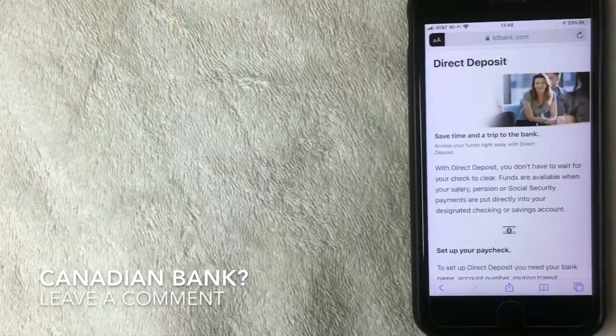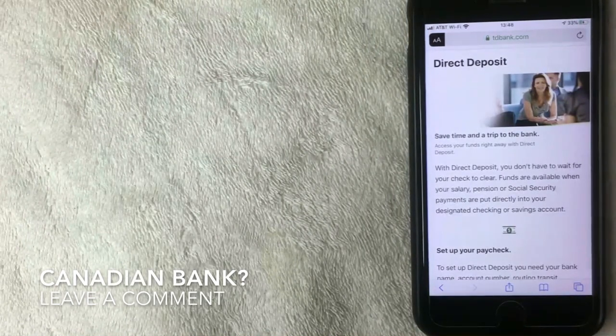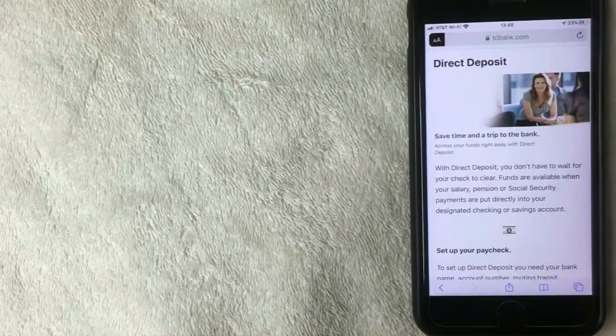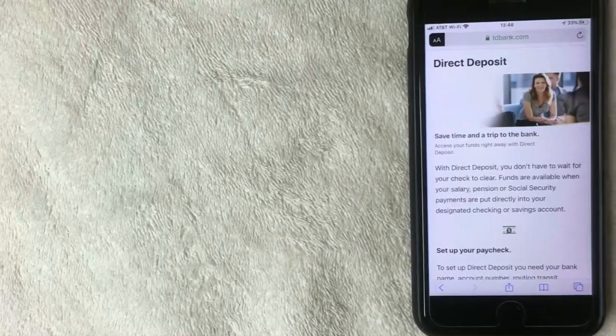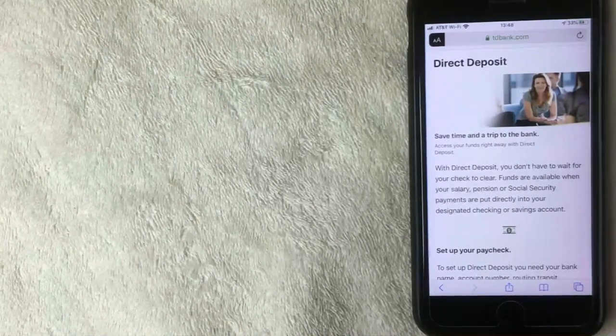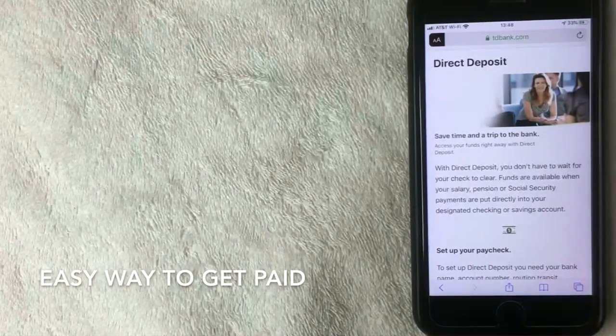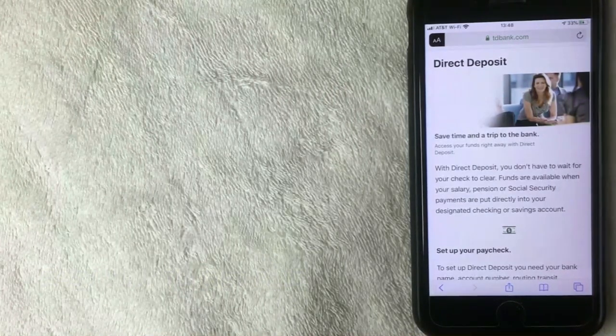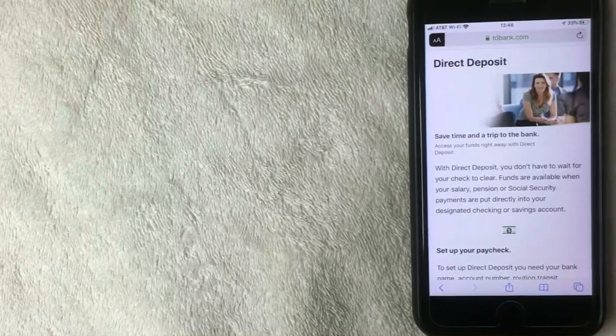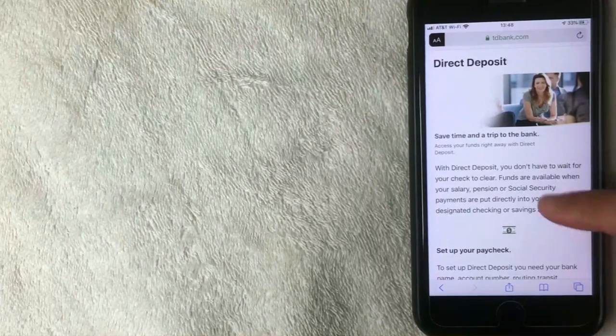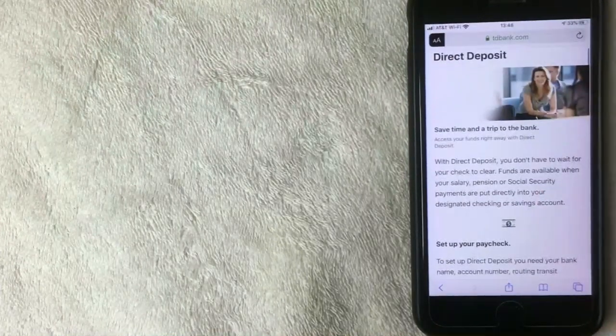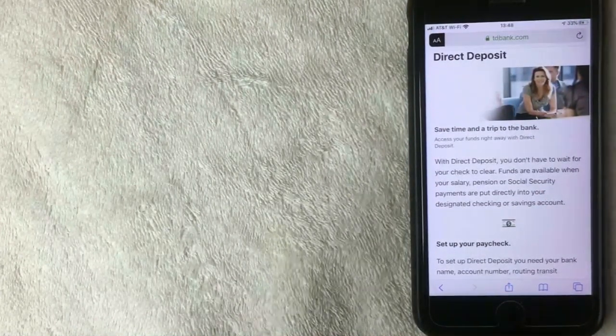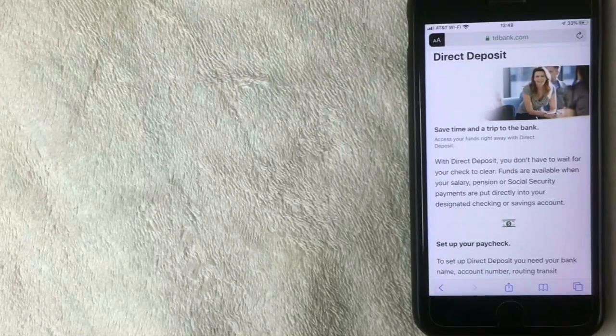But why would you want to set up direct deposit with your TD Bank account? Well that's pretty easy. Direct deposit is an easy way to get paid, usually from your employer or if you do contracting work. Some businesses will pay you through direct deposit. With direct deposit, TD Bank would be able to accept the payment from your employer or whatever business you're working for, and usually the funds are available immediately once they're deposited.